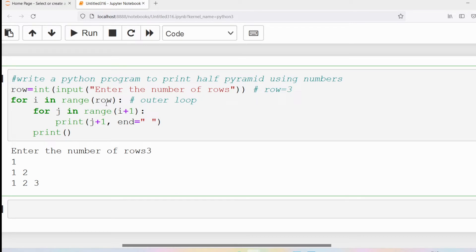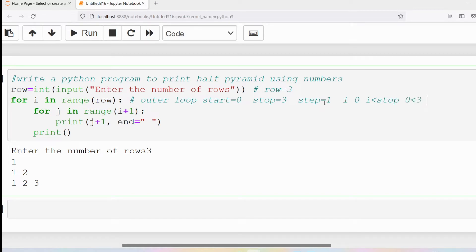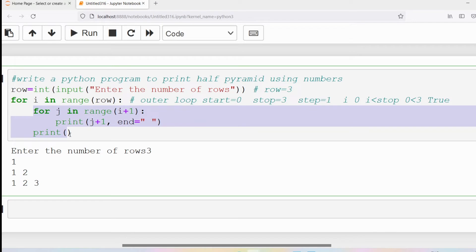The user has entered value three, stored in variable row. The outer loop uses range with one value, which acts as the stop. Range normally has start, stop, and step. Since only one value is provided, it becomes the stop. Start defaults to zero and step defaults to one. So i starts at zero. Zero is less than three, so the condition is true and the outer loop body executes.